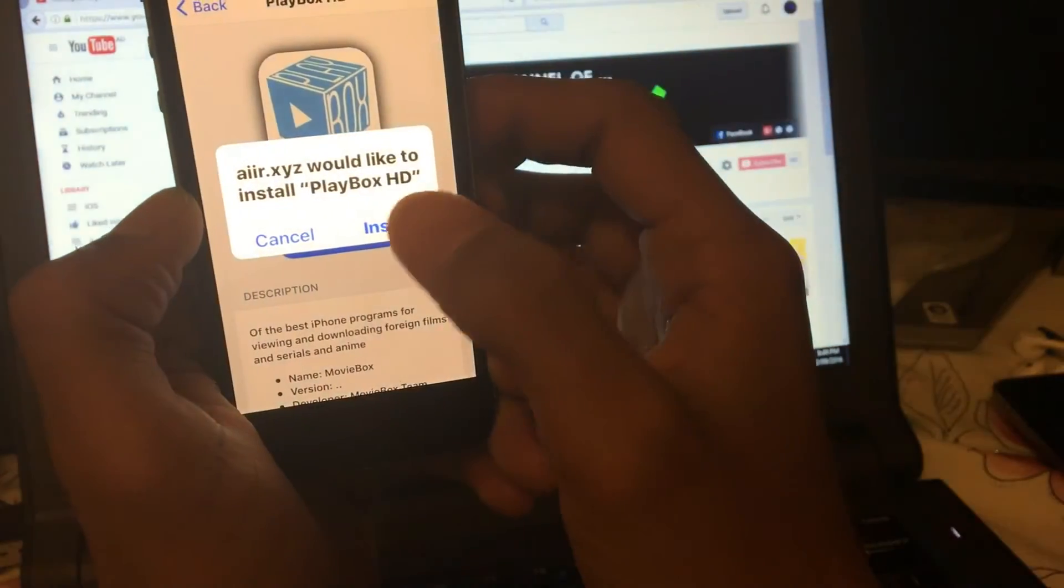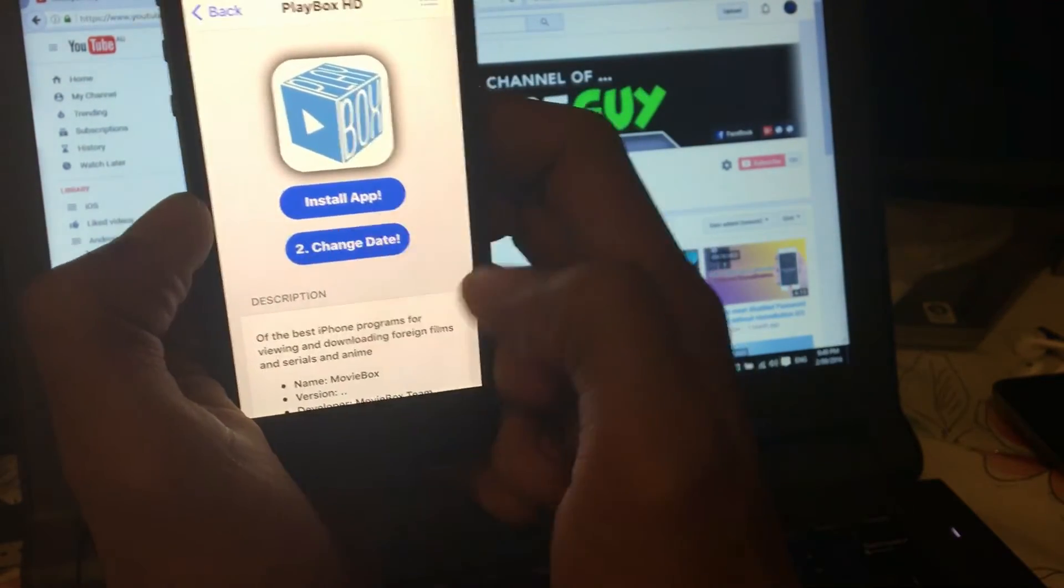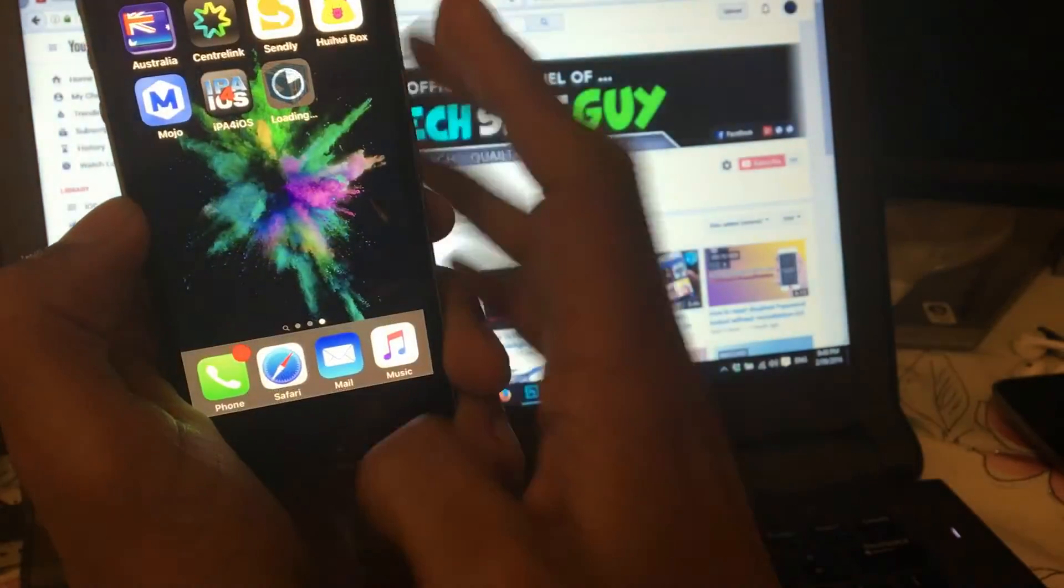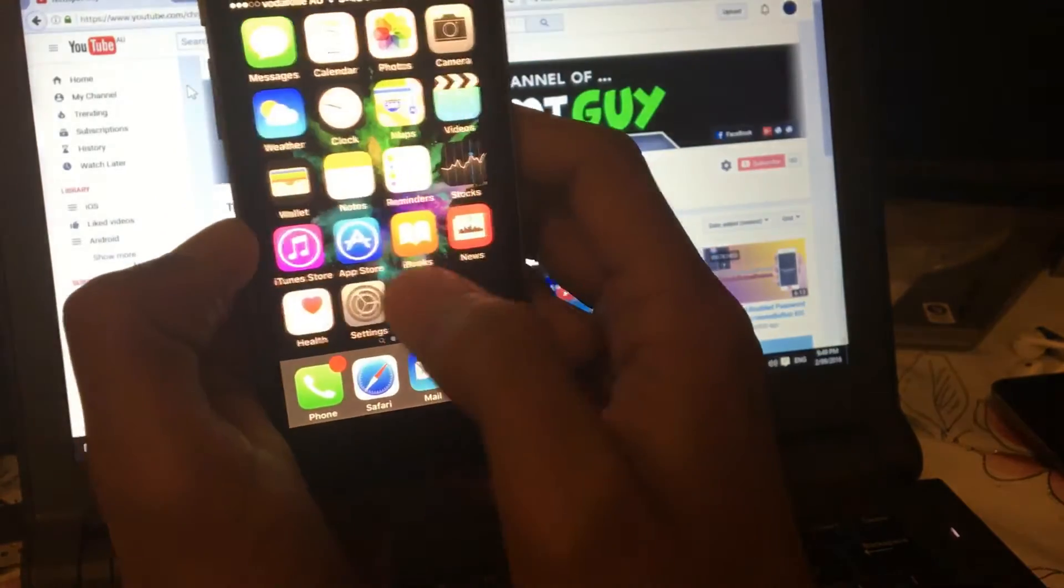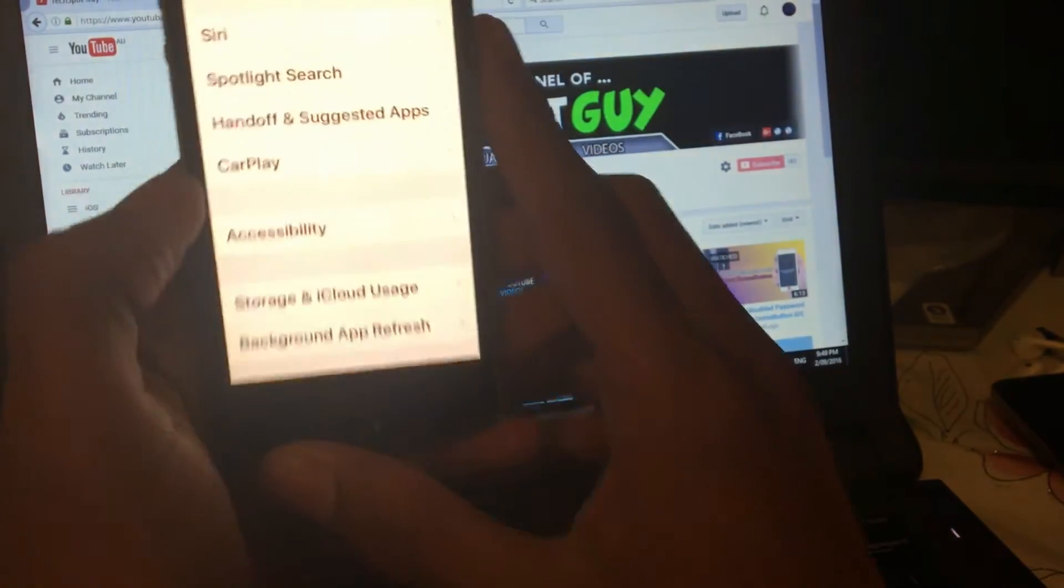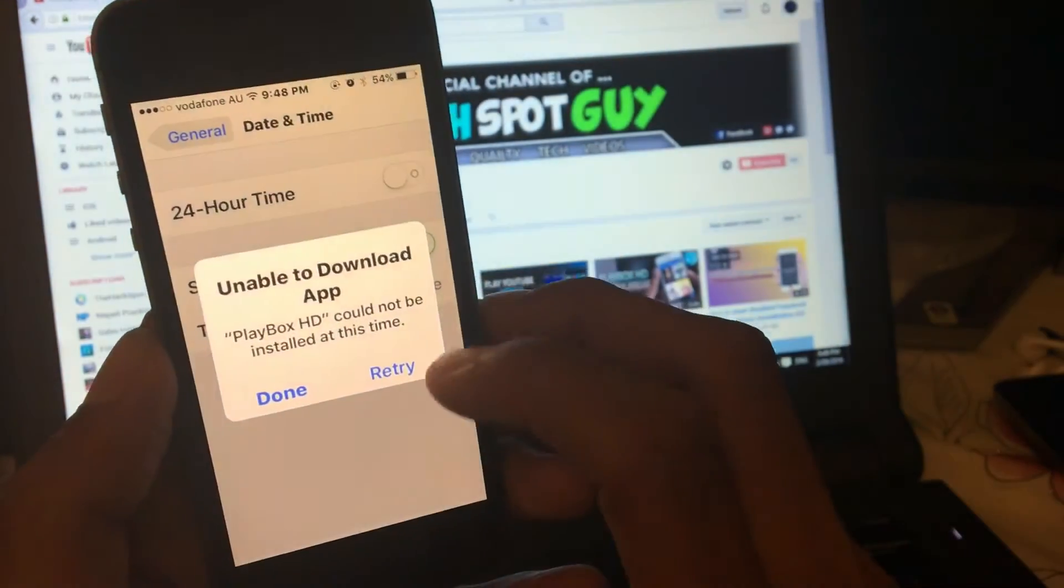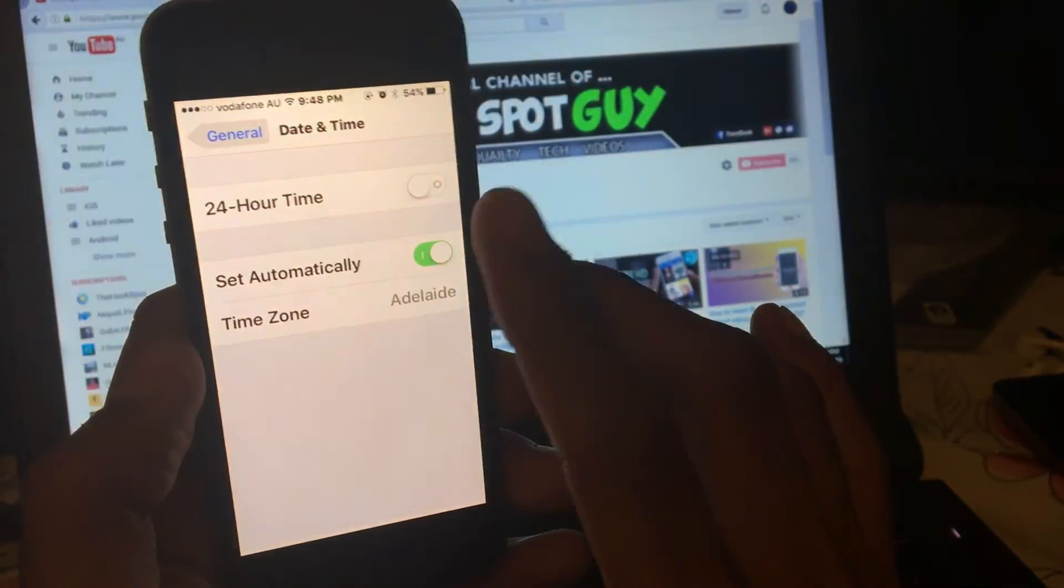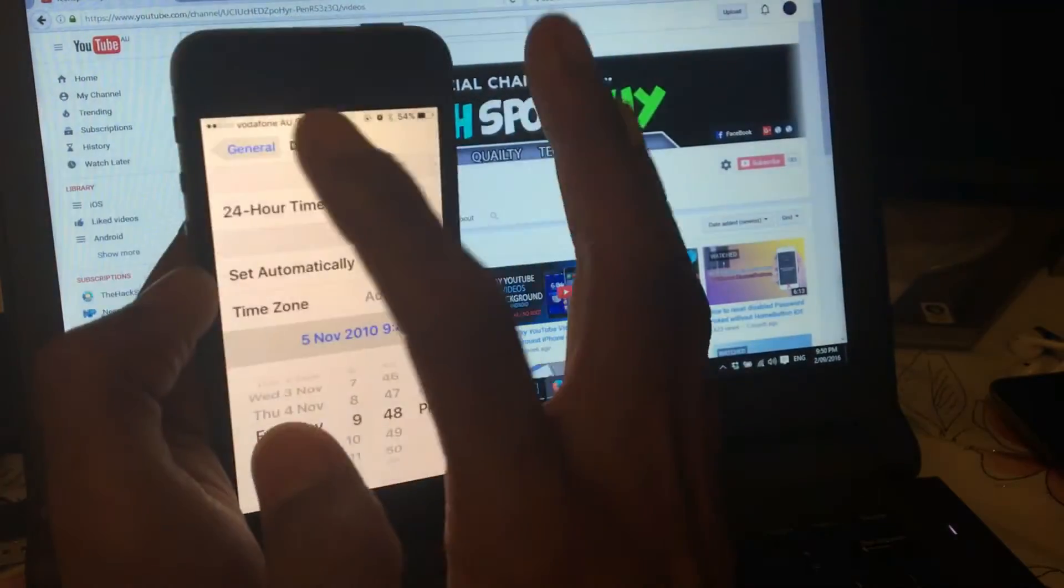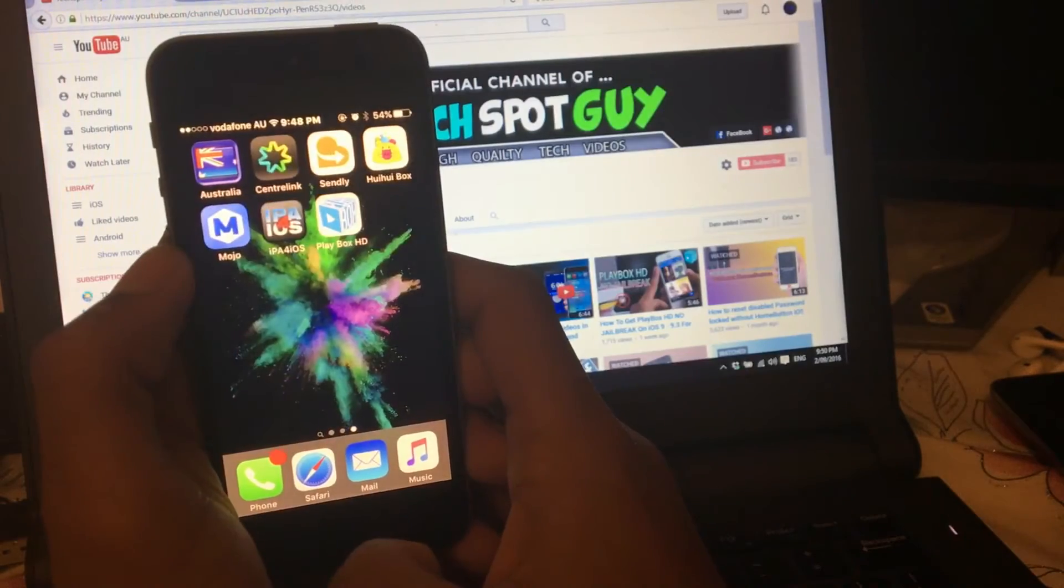You should see the change date button as well. Click on install, and change date will redirect you to the settings. As you can see, it's downloading now. Let's go back to settings, go to general, go to date and time. You should get this unable to download, but it doesn't matter. Just click on retry and change the date and time to 2010.